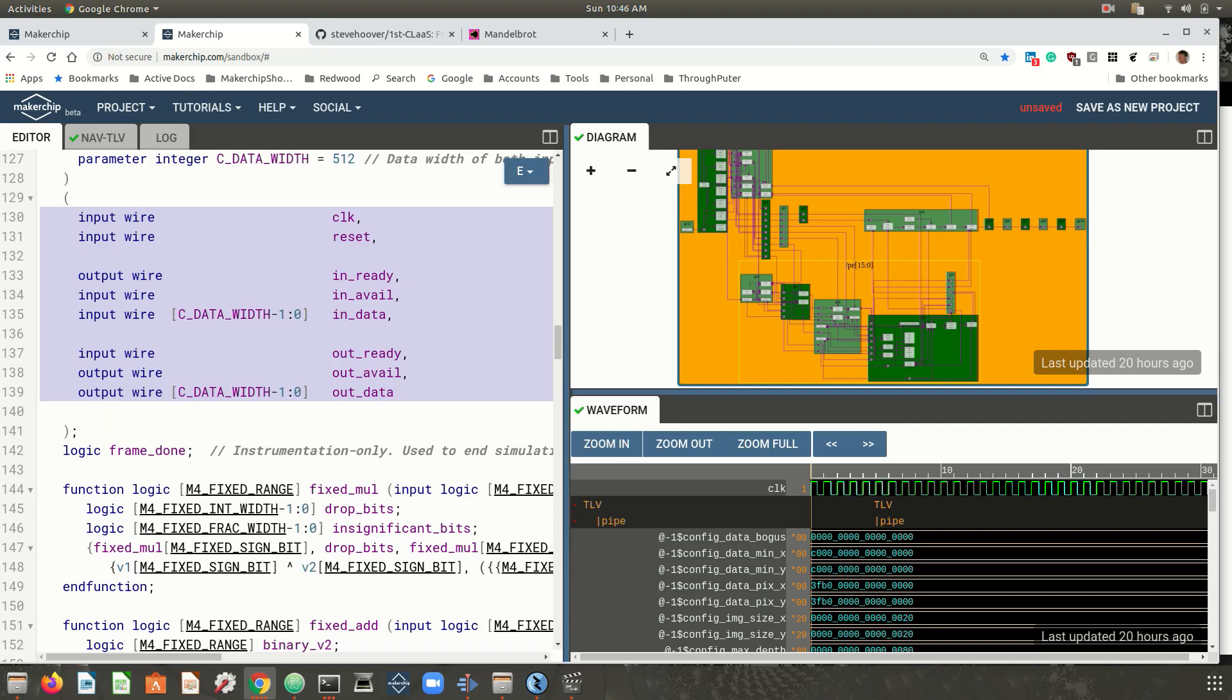As far as the front end that will communicate with these kernels, the simplest approach for your students is to utilize a generic front end that's provided with First CLaaS, where the students can just specify the data that they want to send and see the data that comes back from the kernel.